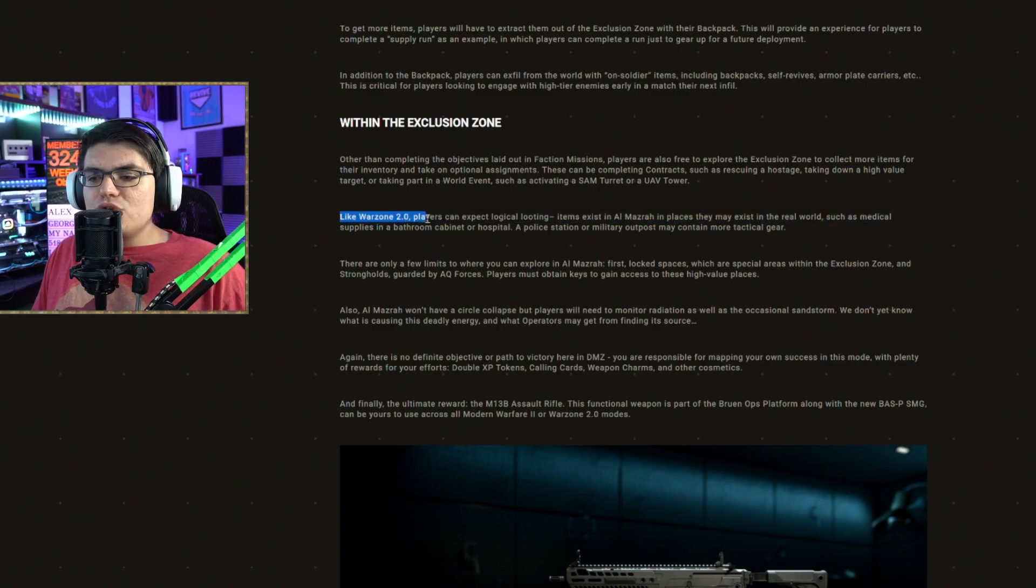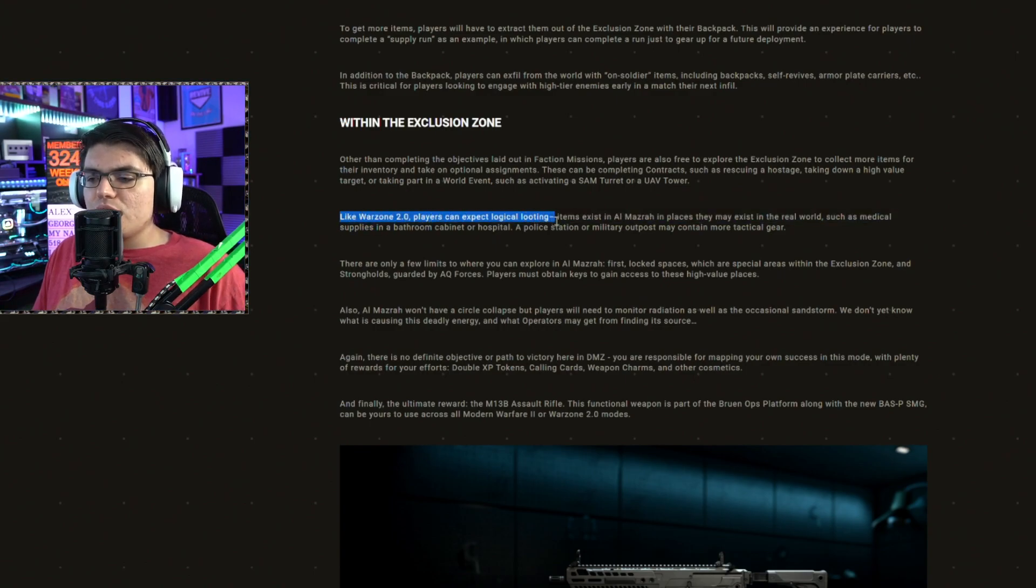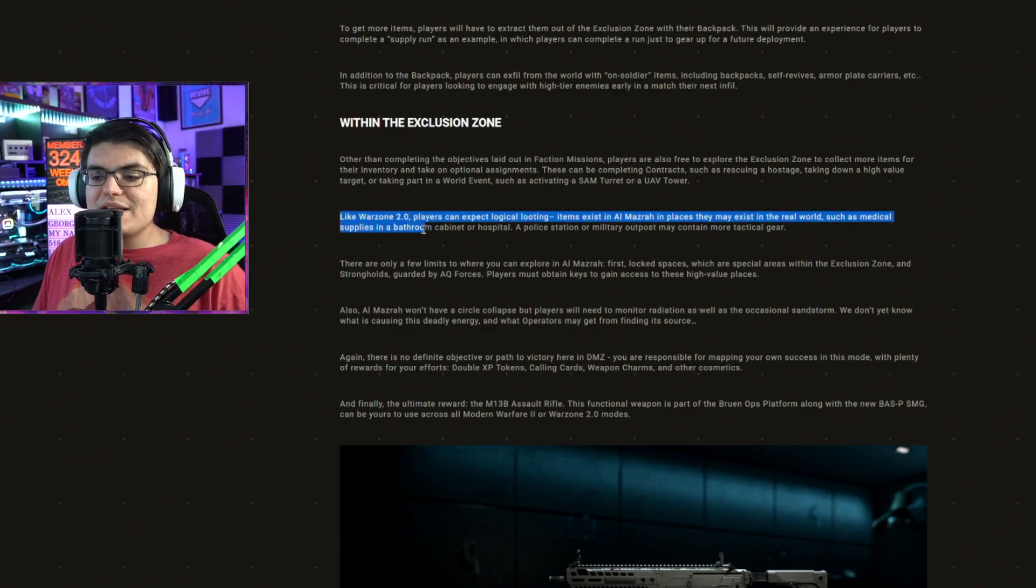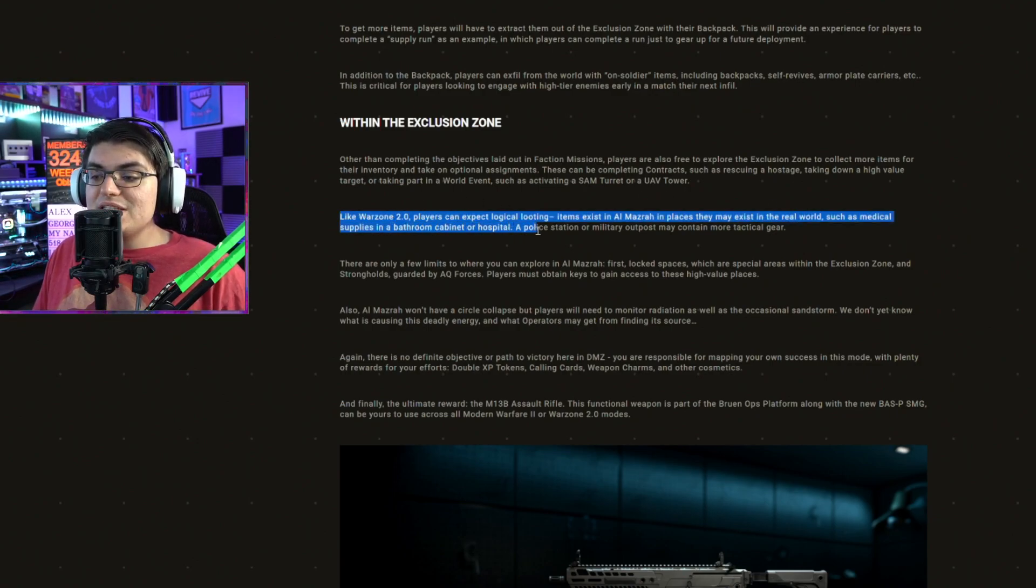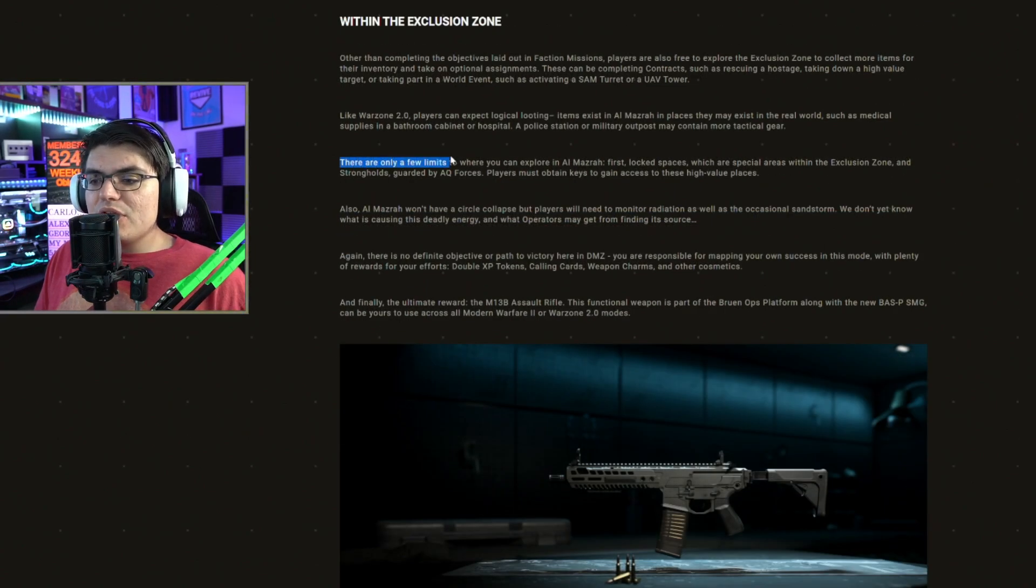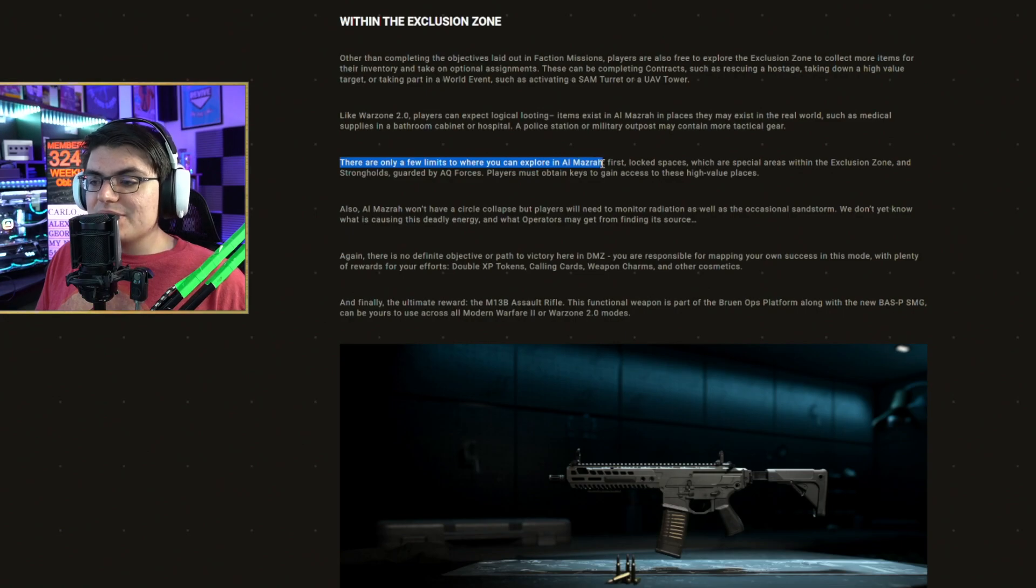Like Warzone 2.0, players can expect logical looting. Items exist in Al Mazrah in places they may exist in the real world, such as medical supplies in a bathroom or hospital, a police station or military outpost may contain more tactical gear. There are very few limitations on where you can explore in DMZ.